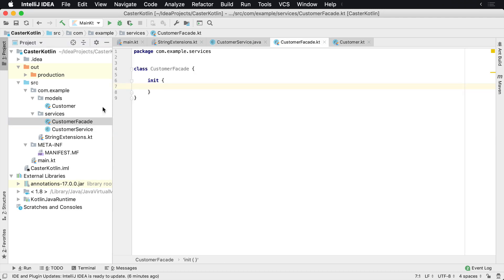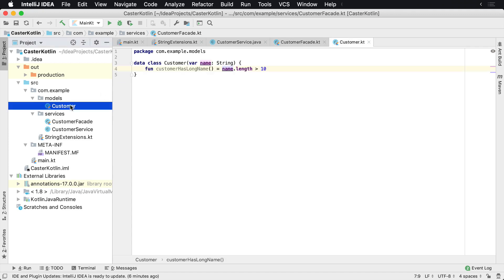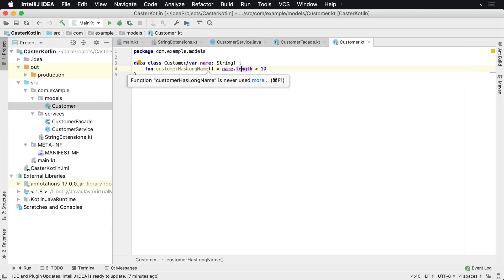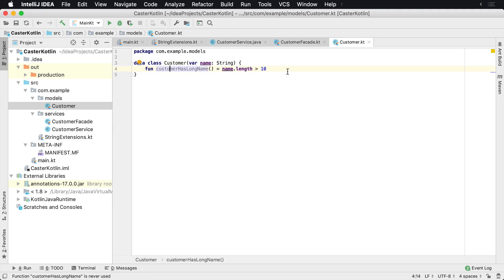And then we have a Kotlin file called customer facade following a very common facade pattern where it maybe is interacting with a bunch of different services to perform some work on some customer objects. And lastly, we have the customer object, which just has customer's name and some other methods in here, which are negligible at this point.